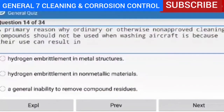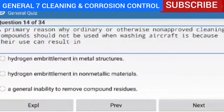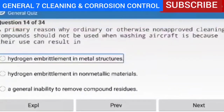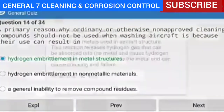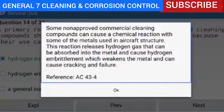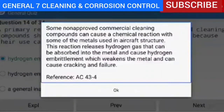Question 14 of 34 — a primary reason why non-approved cleaning compounds should not be used when washing aircraft is because their use can result in hydrogen embrittlement in metal structures. Explanation — some non-approved commercial cleaning compounds can cause a chemical reaction with some of the metals used in aircraft structure. This reaction releases hydrogen gas that can be absorbed into the metal and cause hydrogen embrittlement, which weakens the metal and can cause cracking and failure. Reference AC 43.13-4.